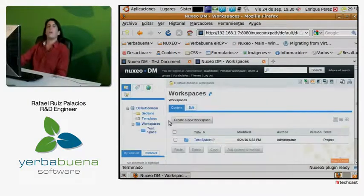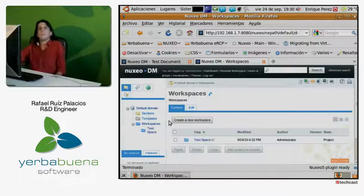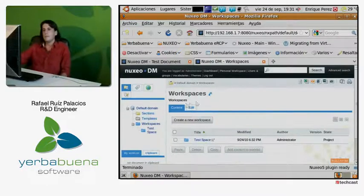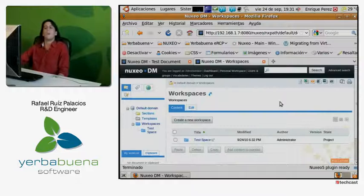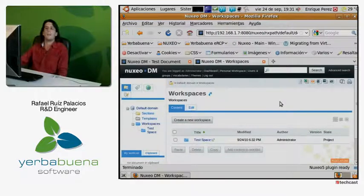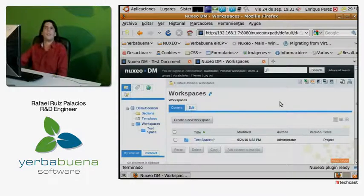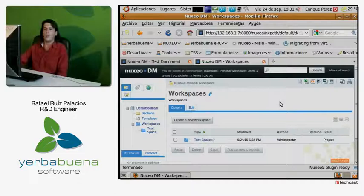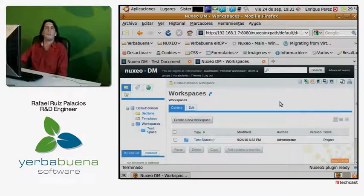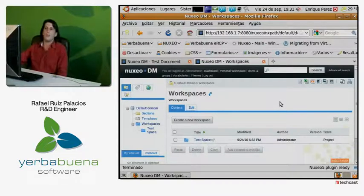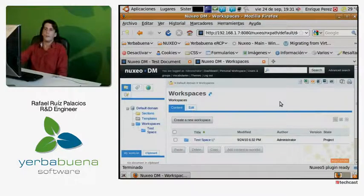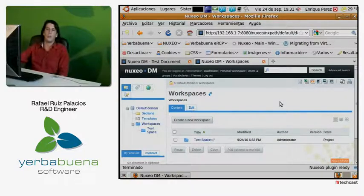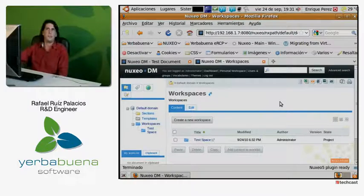Hi Rafa. Hello Paul. What are we going to see today? Well, I'm going to explain a little bit what is a digital signature, and also make a demonstration about the integration that we have done here with the digital signature on Nuxeo, that is, this document management system.